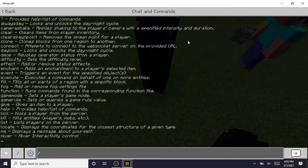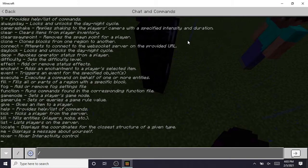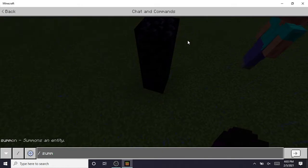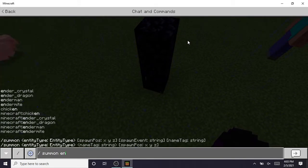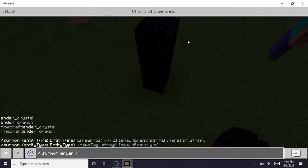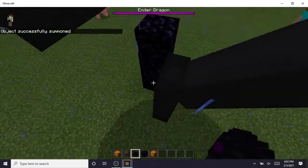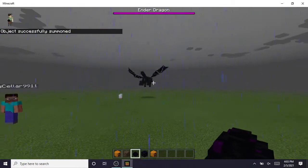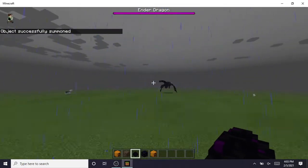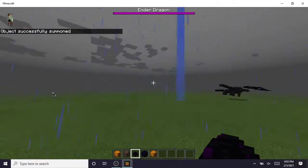And guys, after this you need to run a command: slash summon, and then you have to do ender underscore dragon. And boom, there he is! He is off for takeoff.